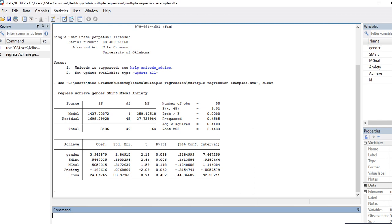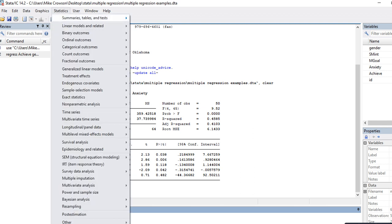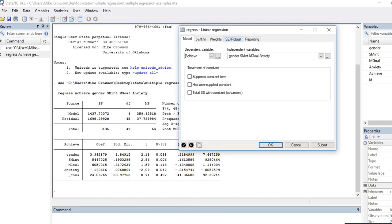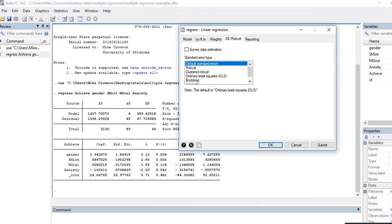Now let's run the same analysis but using robust standard errors. I'm going to go to Linear Models and Related → Linear Regression and click on Standard Errors → Robust. Basically, if I had run this analysis and performed a residual analysis and looked to see if there was any violation of the constant variance assumption or homogeneity of variances, this would be a strategy for dealing with that problem.